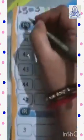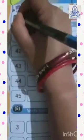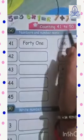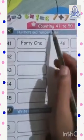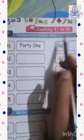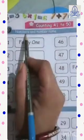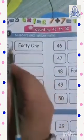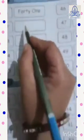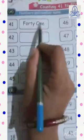Turn the page — page number 18. Yes. Again, write here CW and today's date. Counting 41 to 50. Do you know the counting 41 to 50? What do we have to do here? Numbers and number names — numbers are given, we have to write the number names. Like this — here it is written 41.